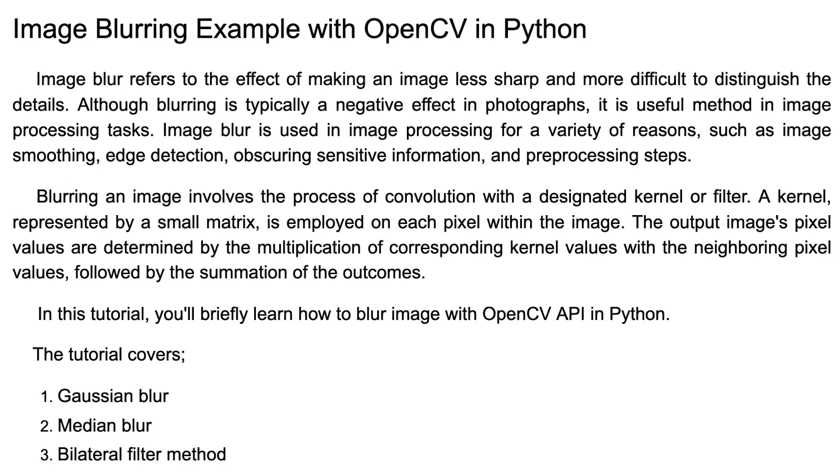Hello and welcome back to my channel. In this tutorial, I'm going to explain image blurring example with OpenCV in Python.